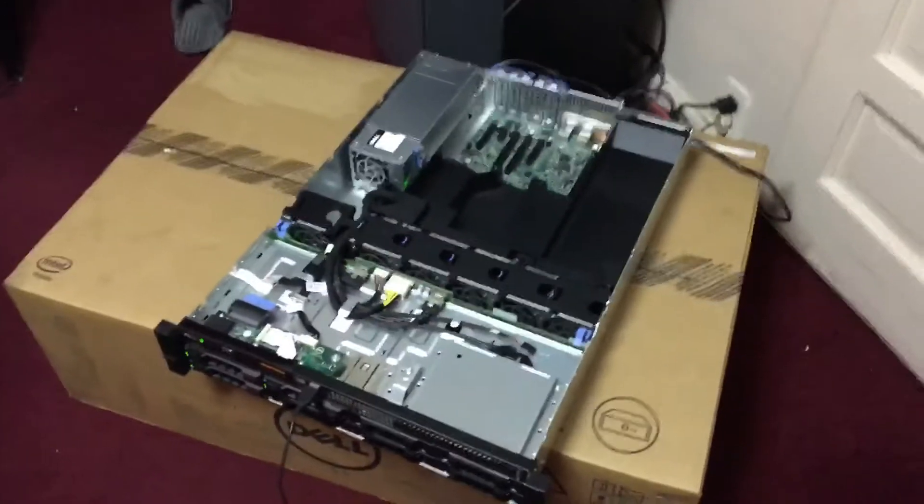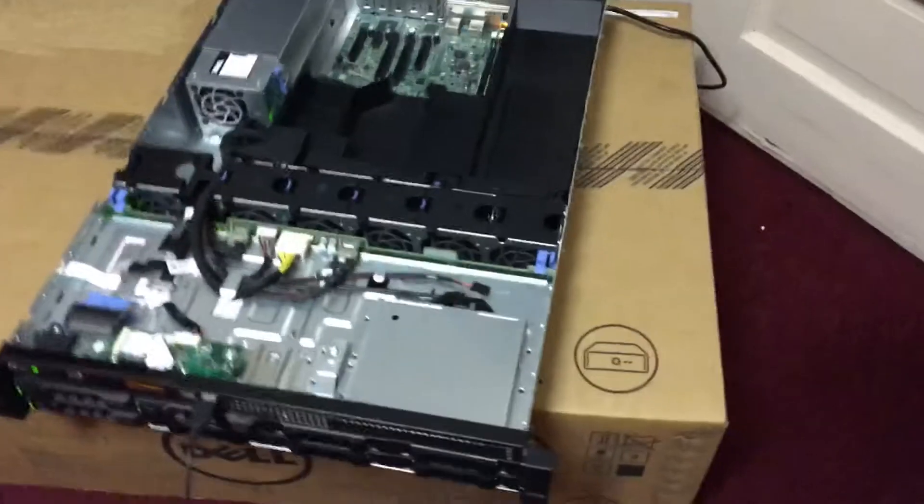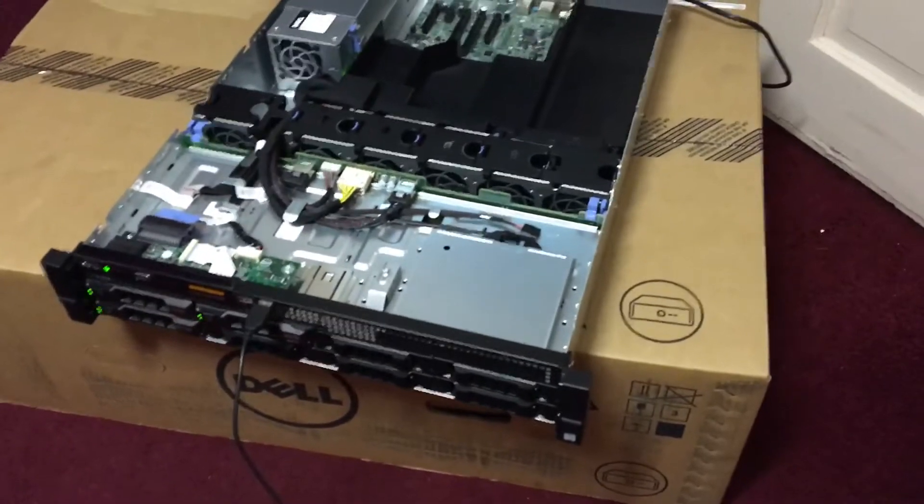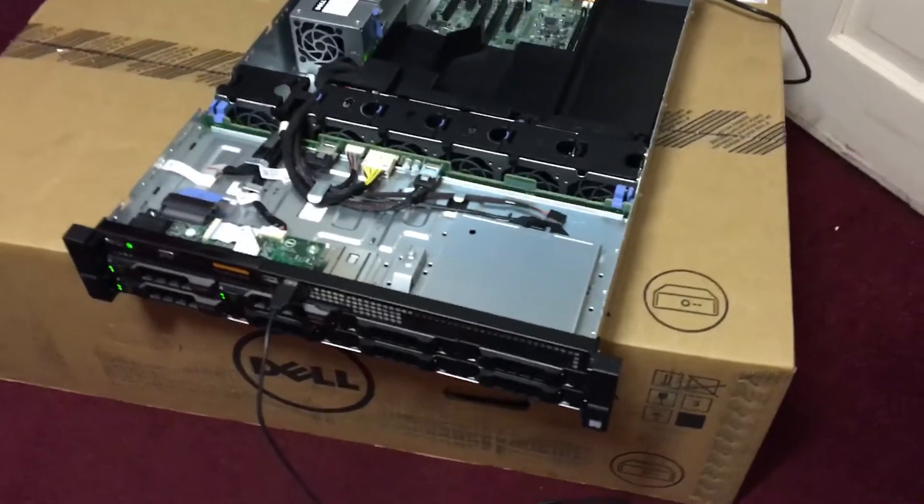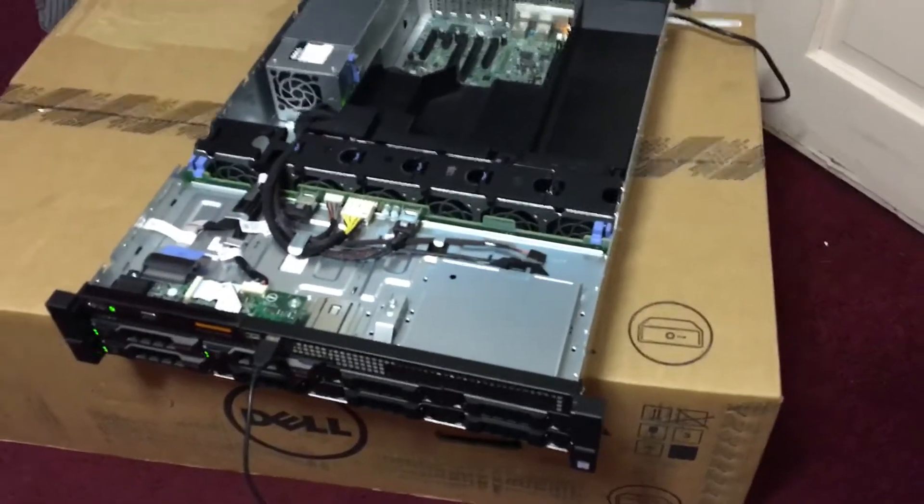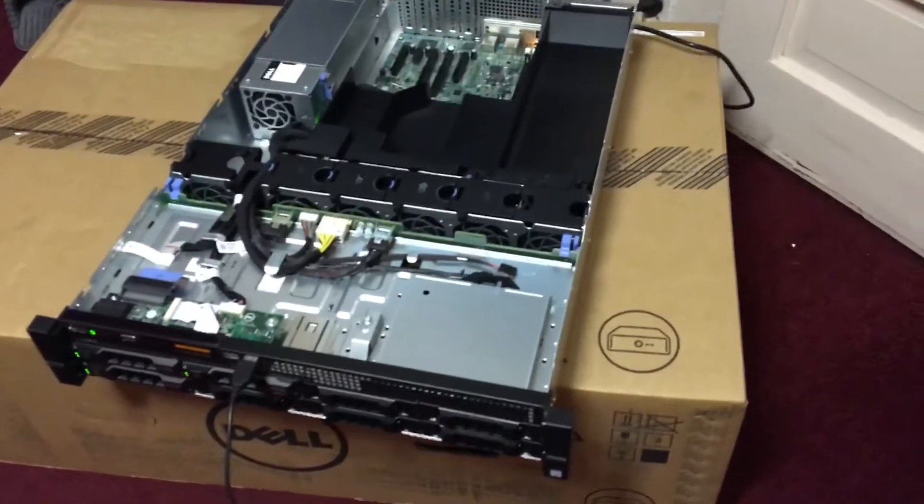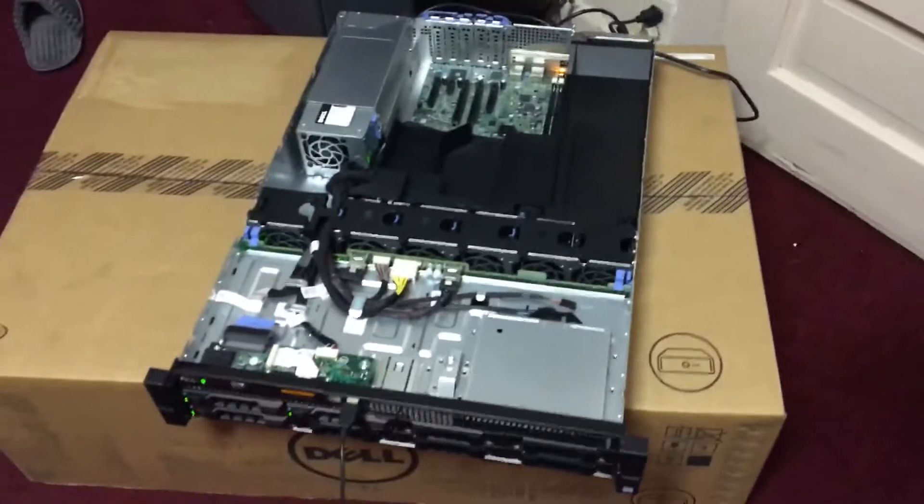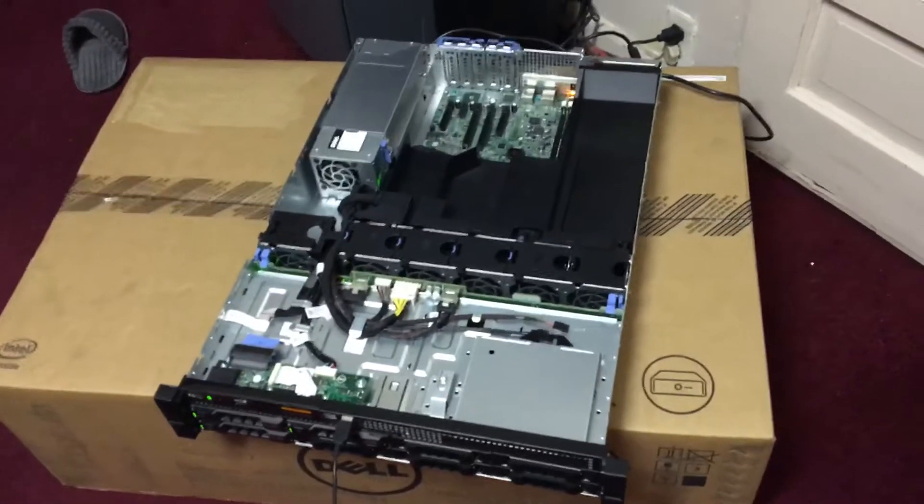What's up guys, this is Sonny. I'm back with another video. As you can see, I just picked up a server for my storage. I really had to upgrade my storage.